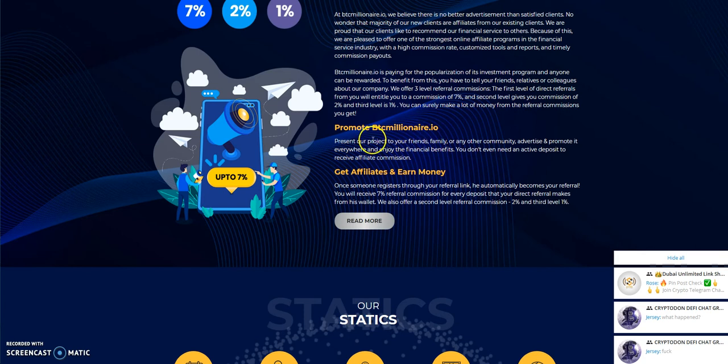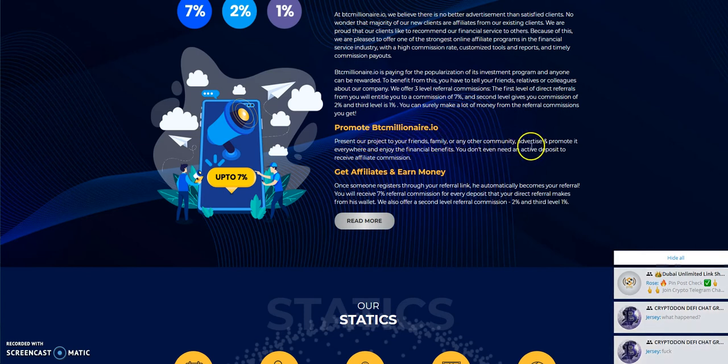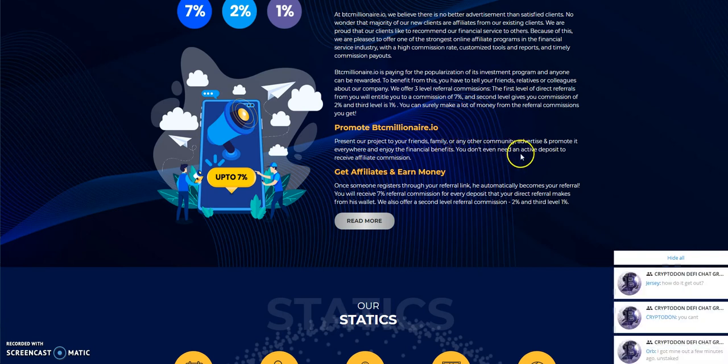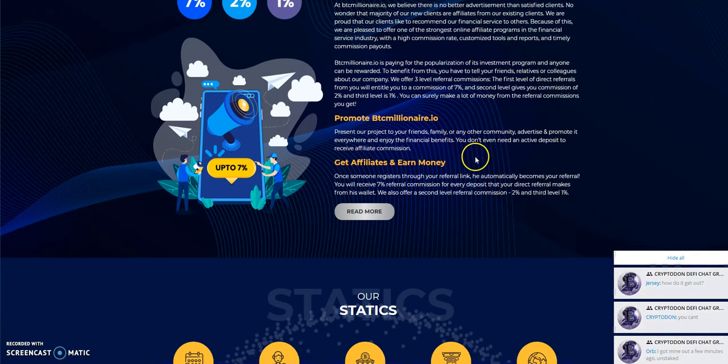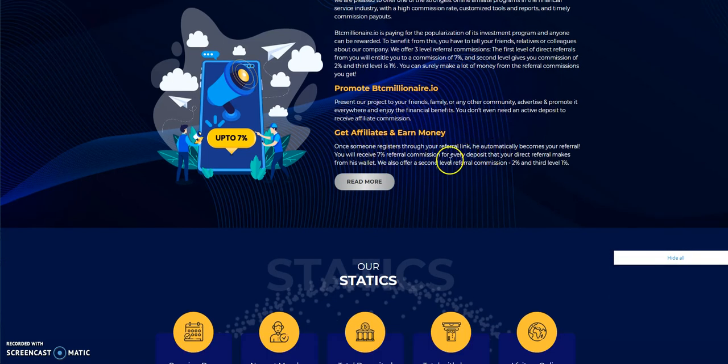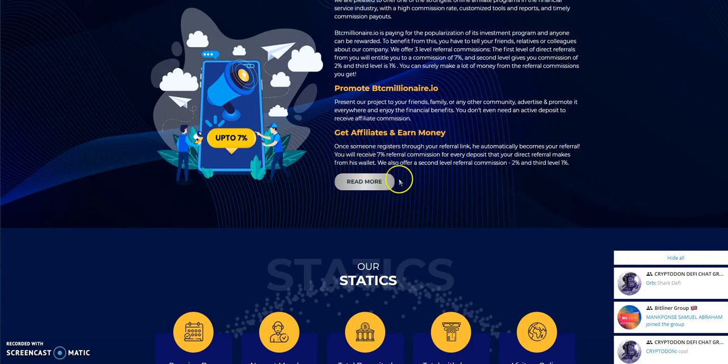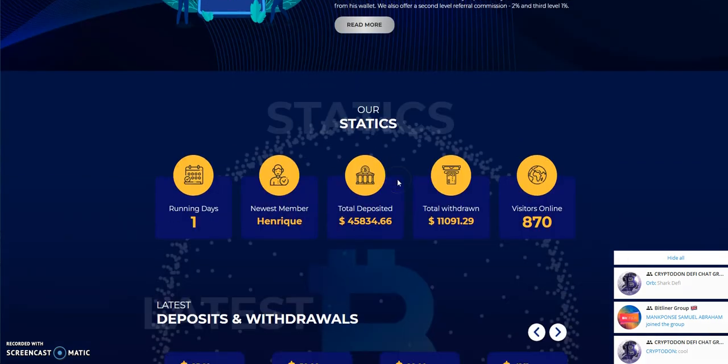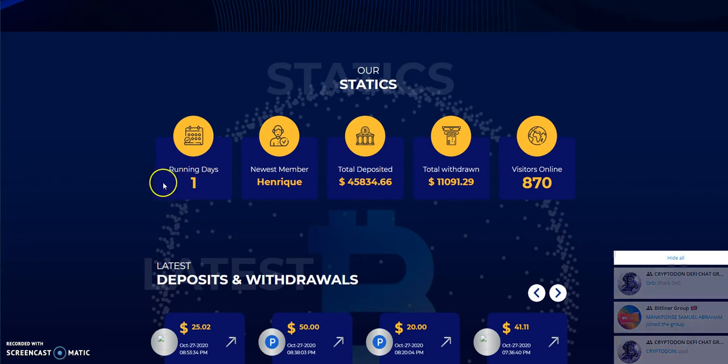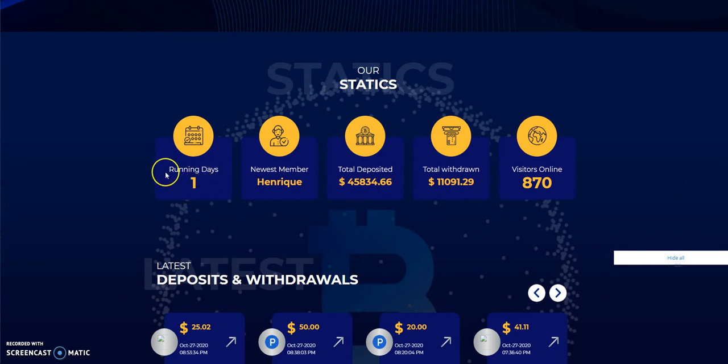Promote BTC Millionaire, they say. Present it to friends, family, and community. Promote it everywhere. Enjoy the financial benefits. You don't even need an active deposit to receive an affiliate commission. Oh, look at that, huh? And then they just break down even more. You get affiliates, you earn money. And so I was playing around with it on day zero. It just clocked over day one not too long ago. So this is where it's at right now.